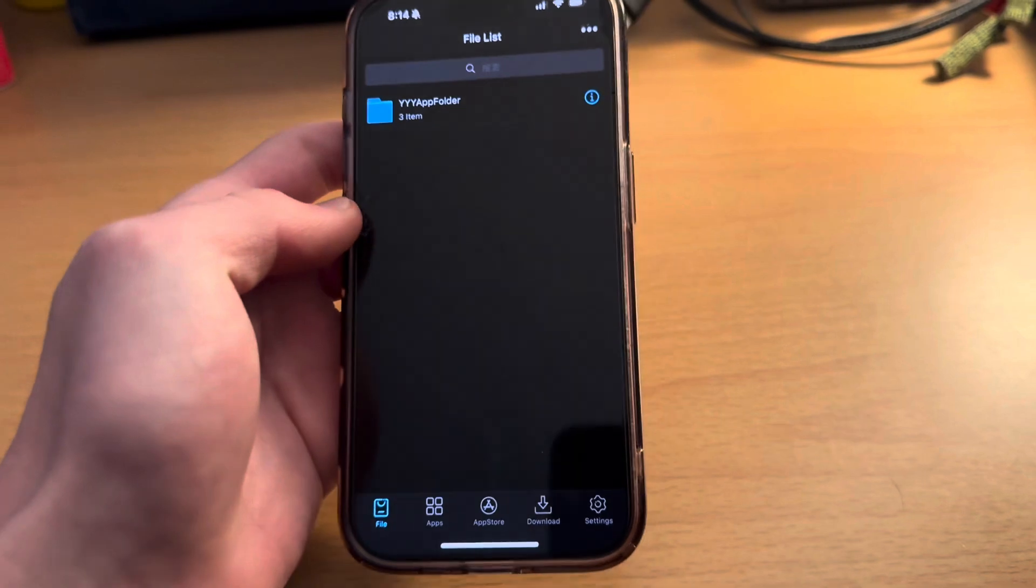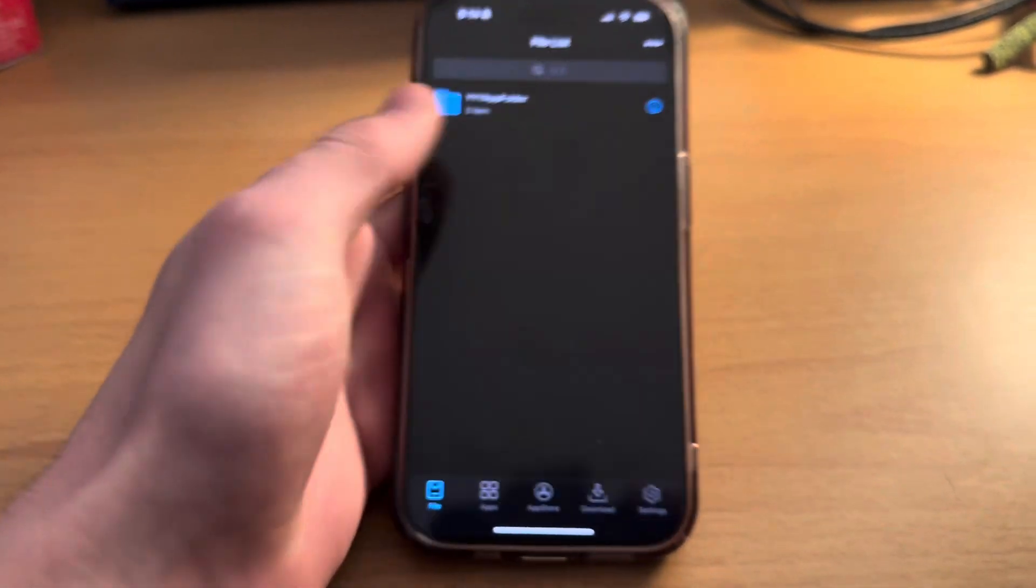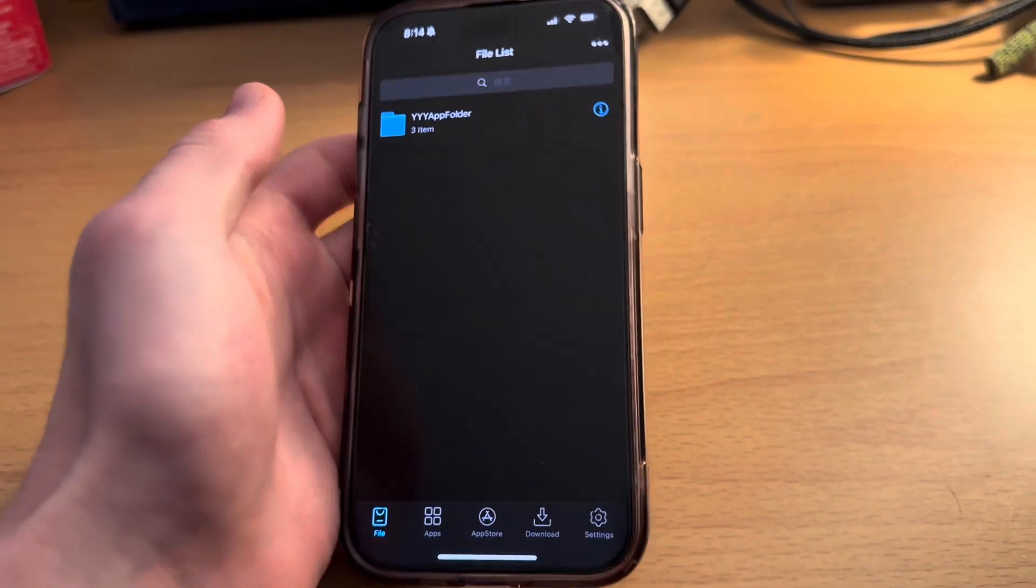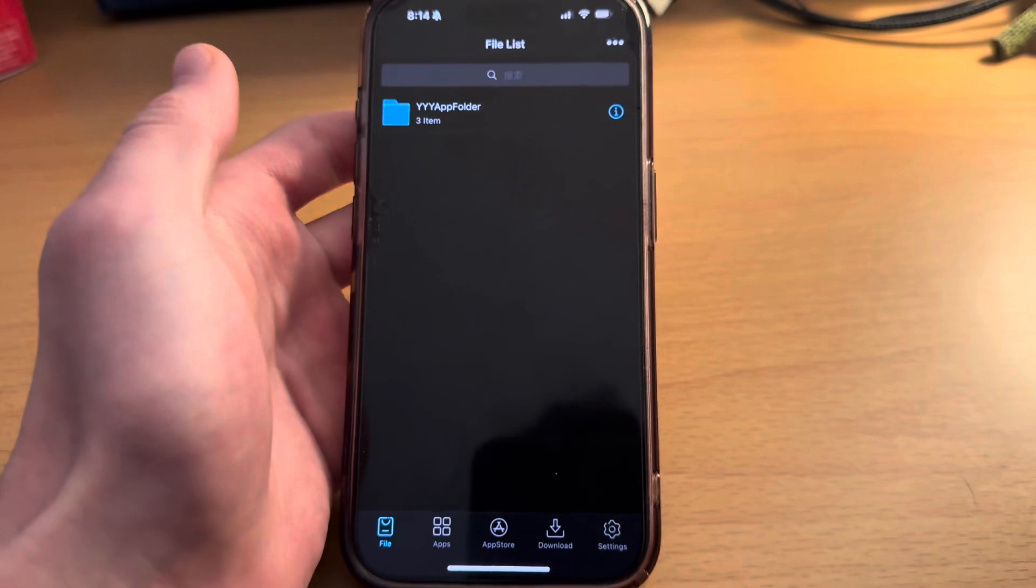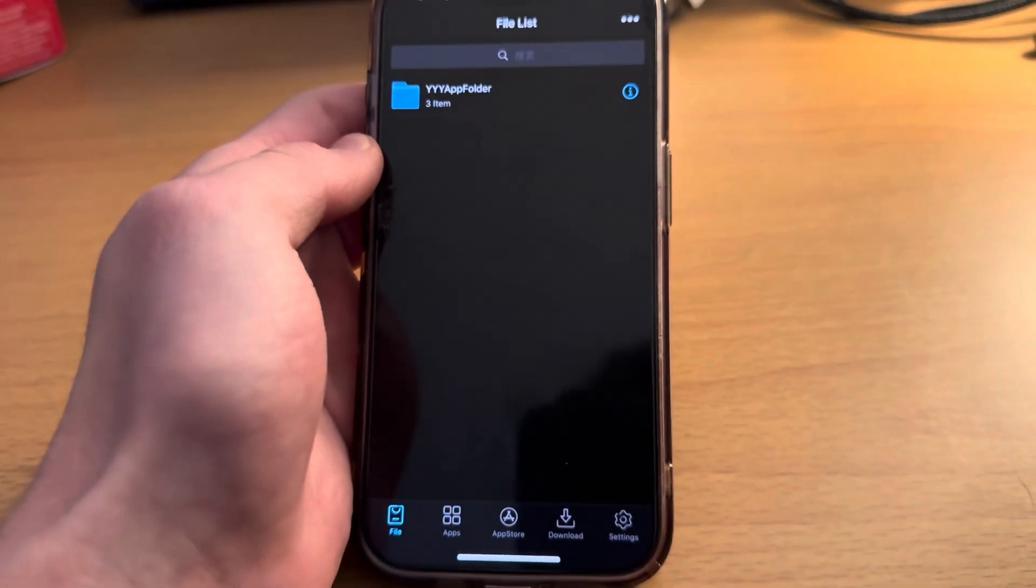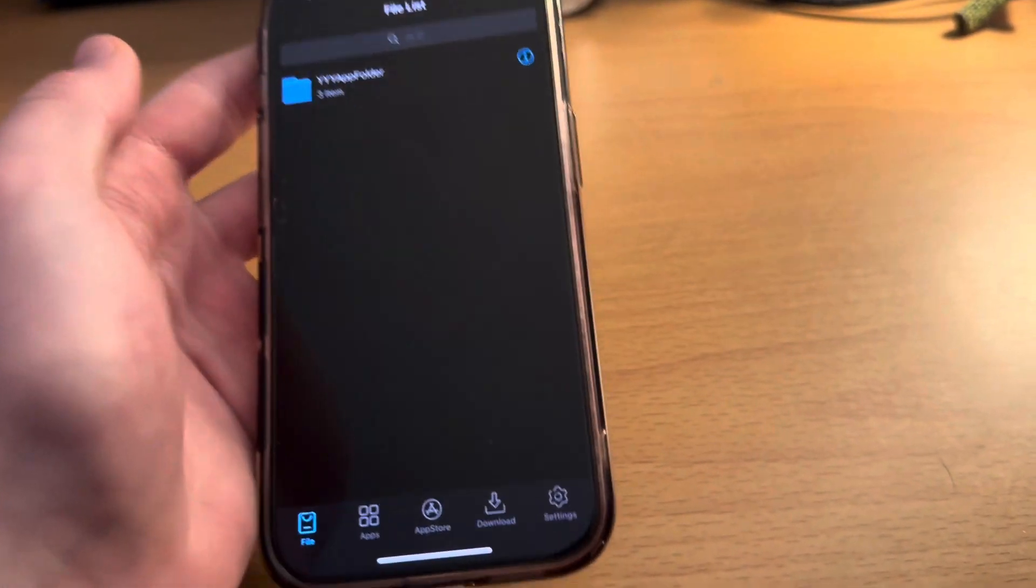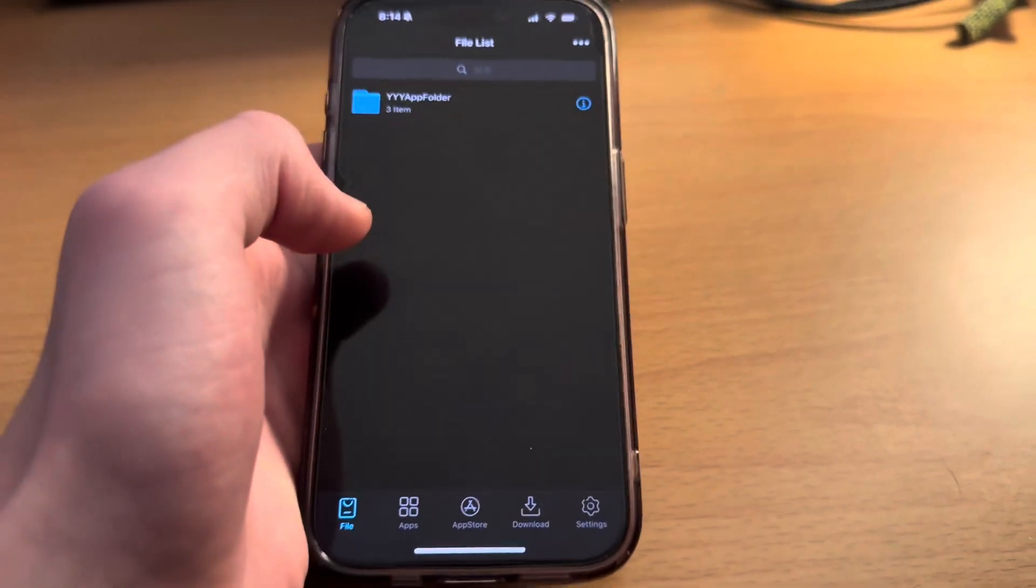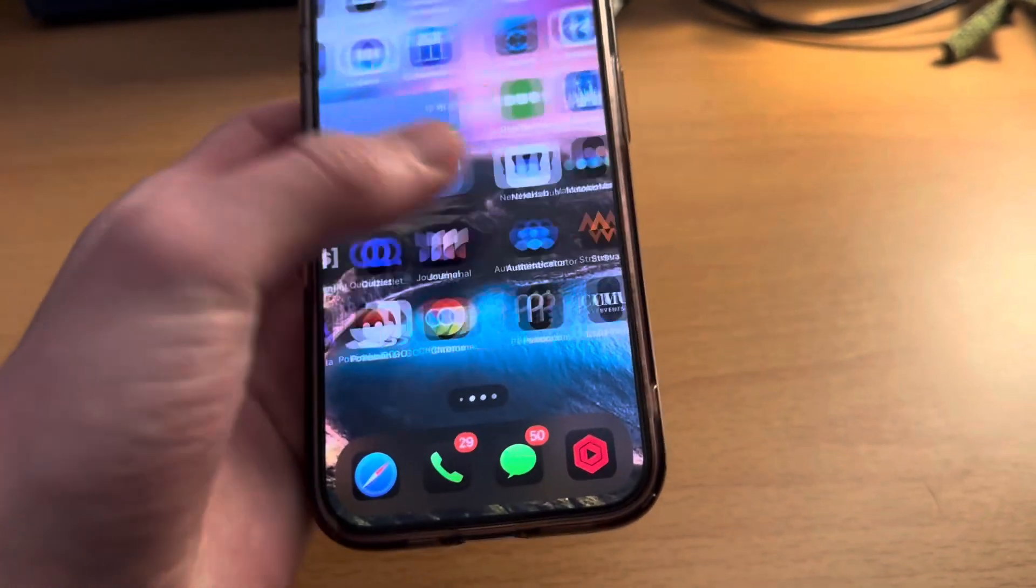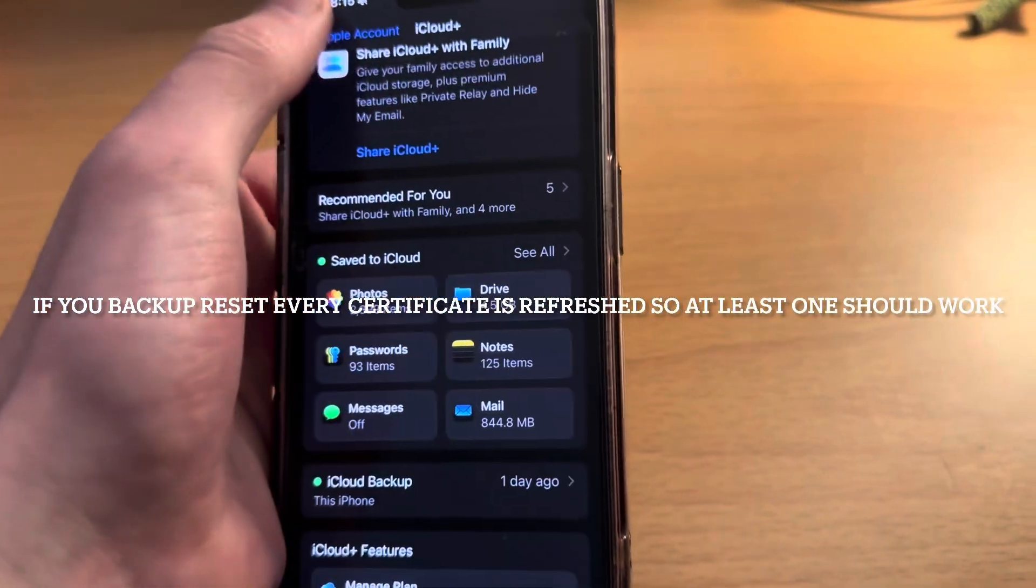If you go through every single certificate and none of them work, you have three options. The first is the most simple and that is to use a computer. Computer methods are way simpler - you basically directly sideload apps onto your phone. Option number two is just wait for a new certificate to come out. They come out pretty quickly because they don't get revoked that often.